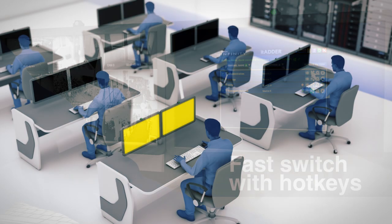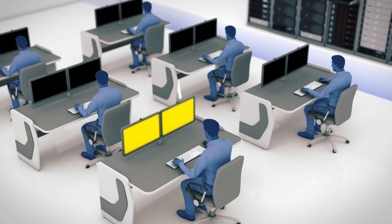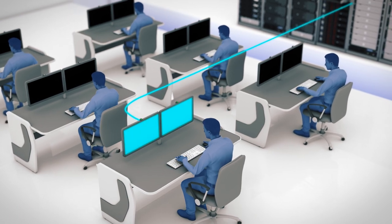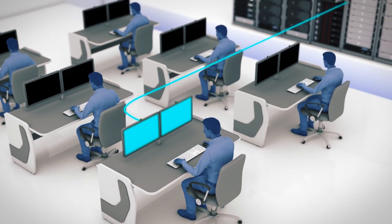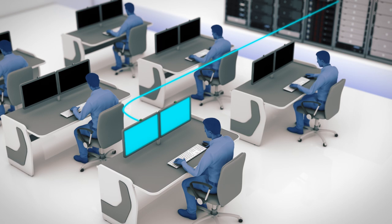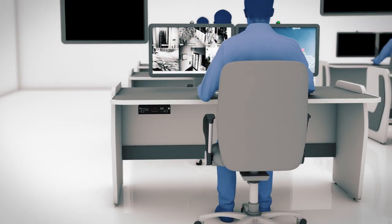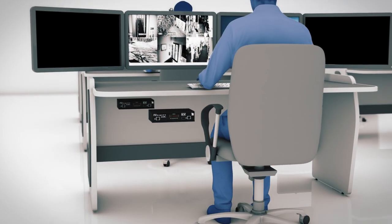Switching between computers is instant, enabling real-time control with a single keyboard, mouse or touchscreen. To manage multiple computers,